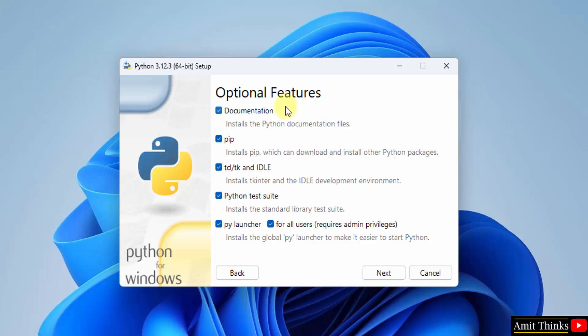Herein optional features are visible. Keep it as it is. It will install pip. Pip is used to download, install and manage python packages. Keep it as it is.